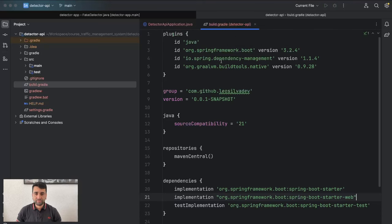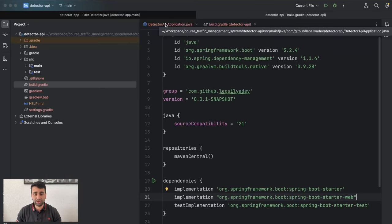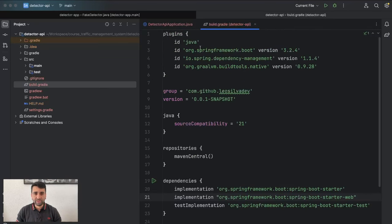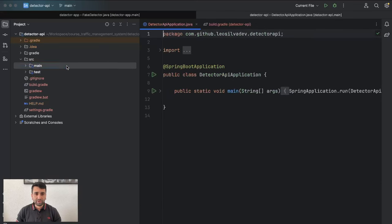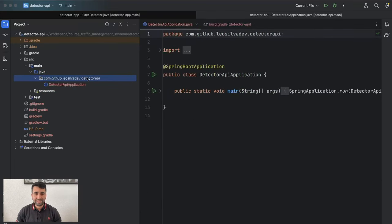I mentioned the BOM because in Maven you can create a BOM dependency that holds the definitions of all the versions of the dependencies you need to use. It serves the same purpose. Now we already have the web application — let's create our first endpoint.